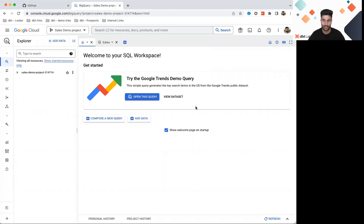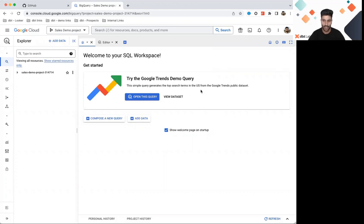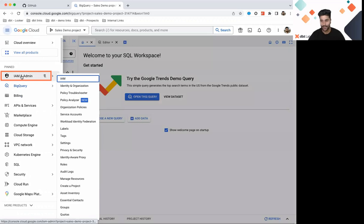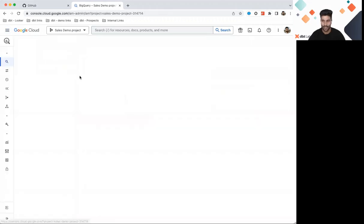One way, of course, is to navigate to the IAM and Admin section. For a reminder, IAM stands for Identity and Access Management. A simple way to get there is to go back to the left-hand navigation menu and scroll down to IAM Admin and select it.